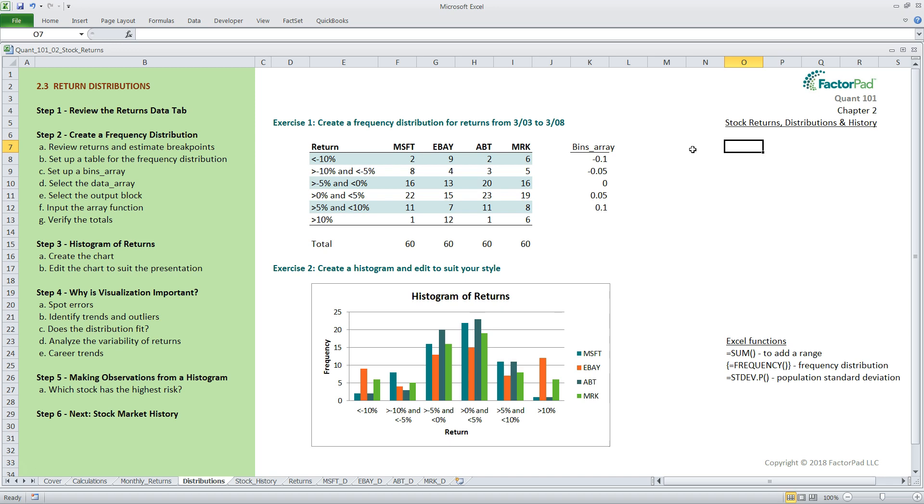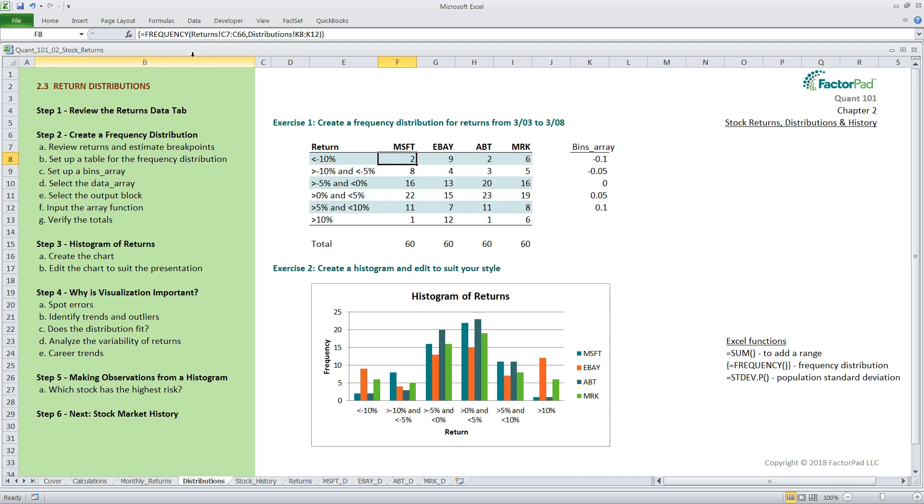Instead, I'll walk through an example on the right so you can see how it works. Before we do that, I want to show you one thing. If I click on cell F8, you will see curly braces surrounding the formula. If you haven't seen this before, it is called an array calculation, which performs many calculations at once, rather than cell by cell, as you may be accustomed to in Excel.